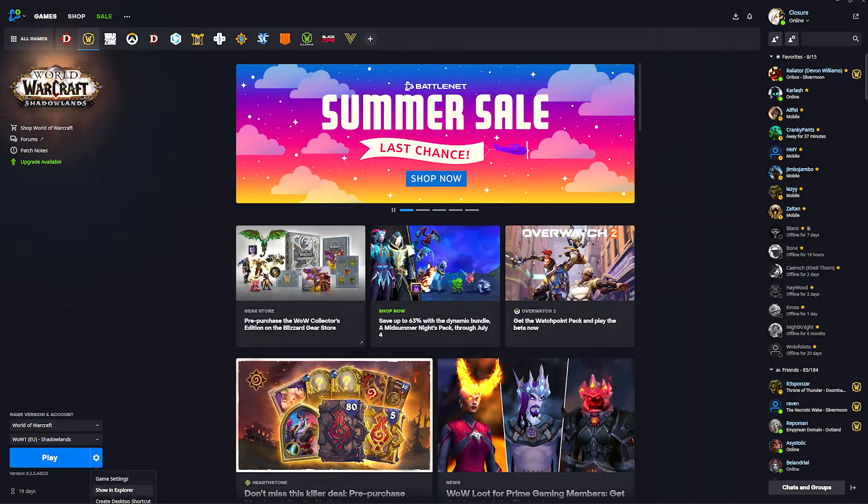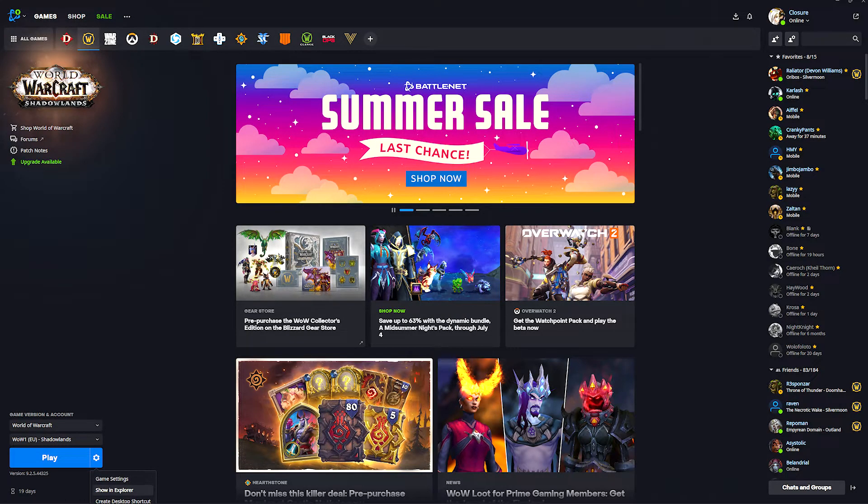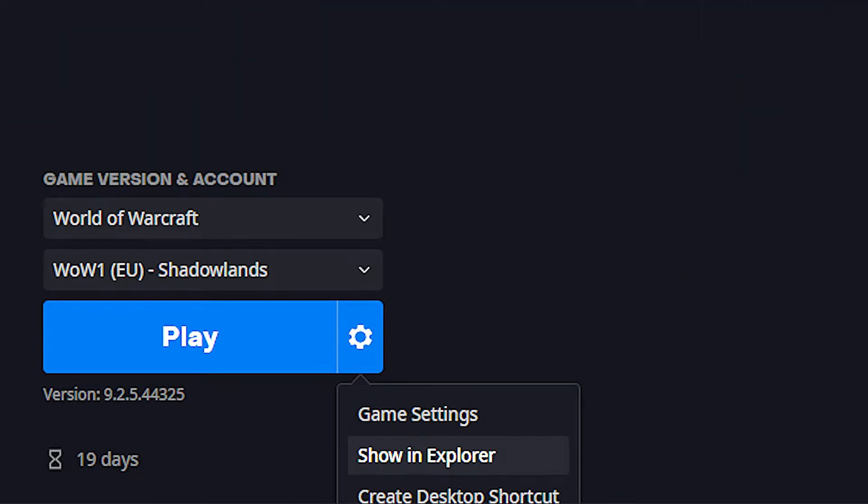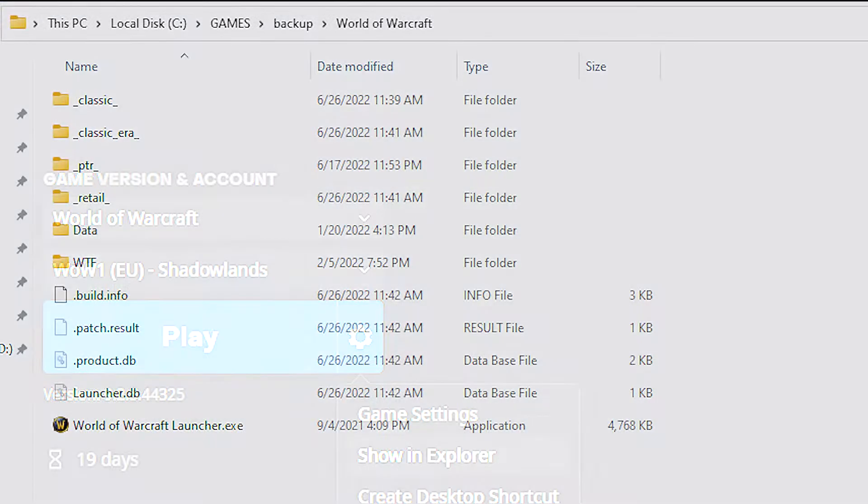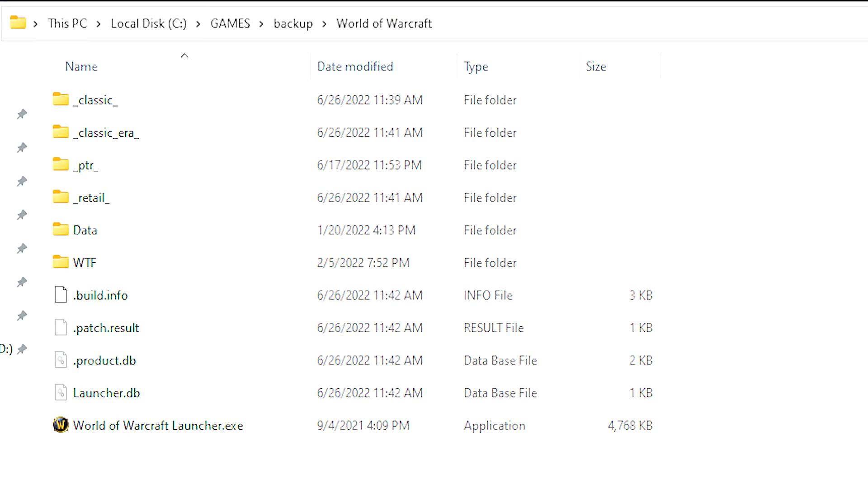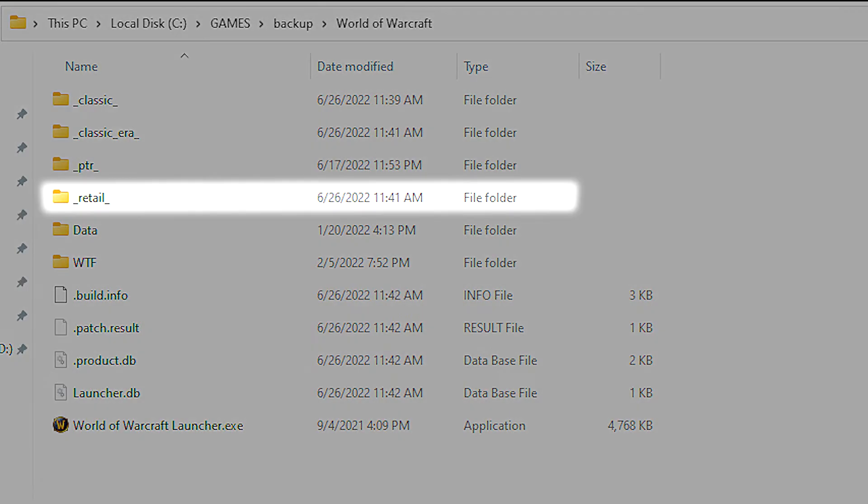Now first I'm going to show you how to install add-ons manually if you don't want to use the add-on manager. Open your Battle.net launcher, click on the cog wheel, then click show in explorer. For retail WoW, which includes Shadowlands and the latest upcoming expansion Dragonflight, click the retail folder.